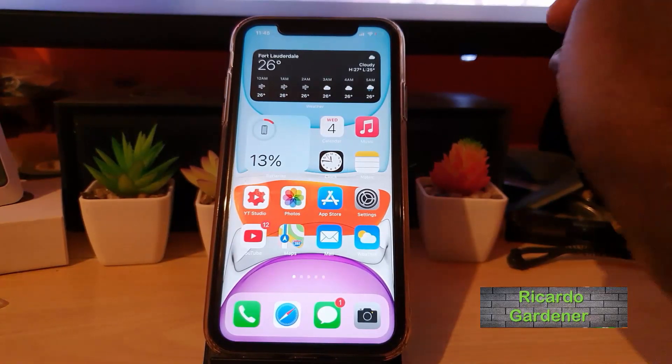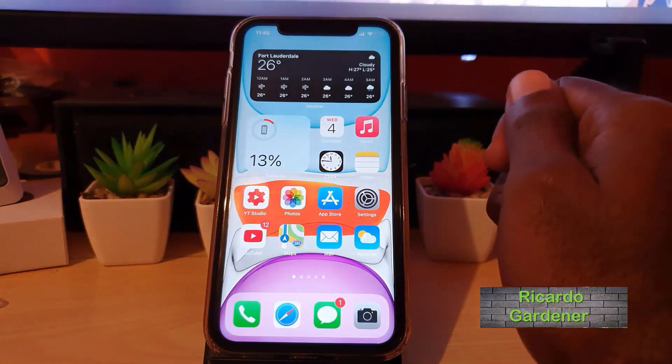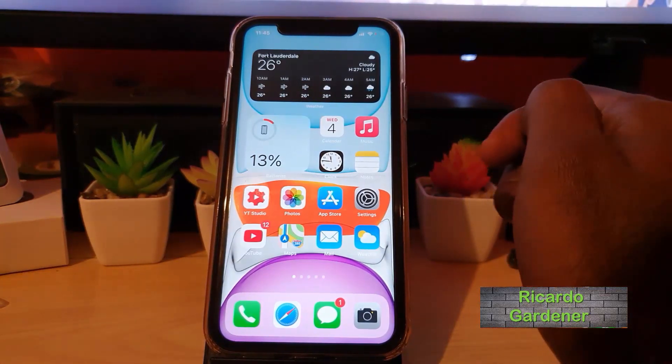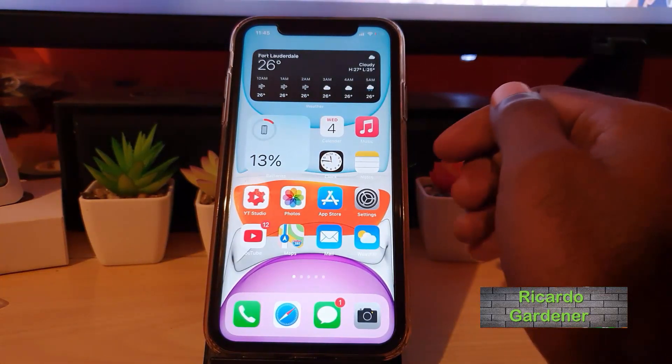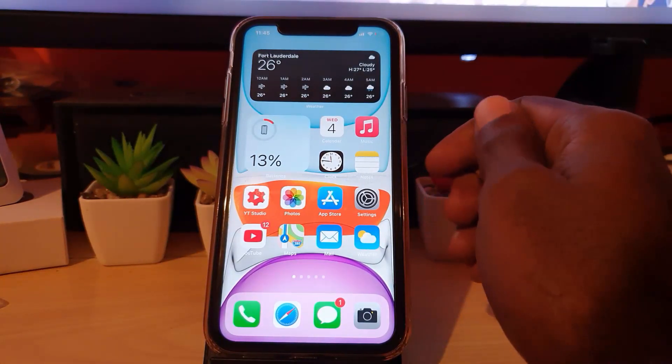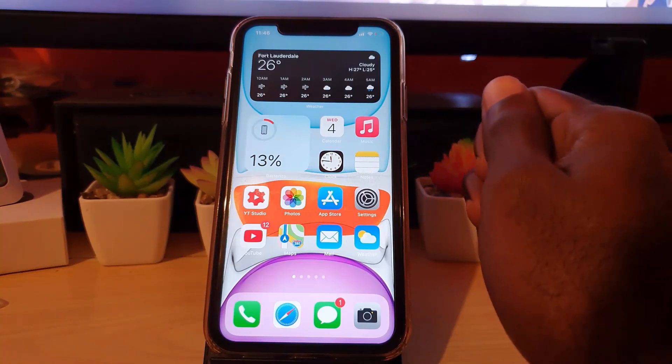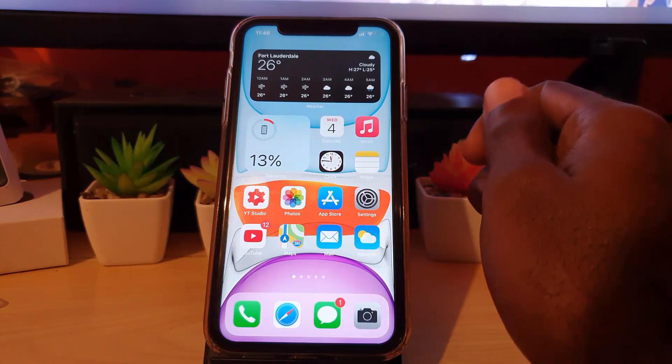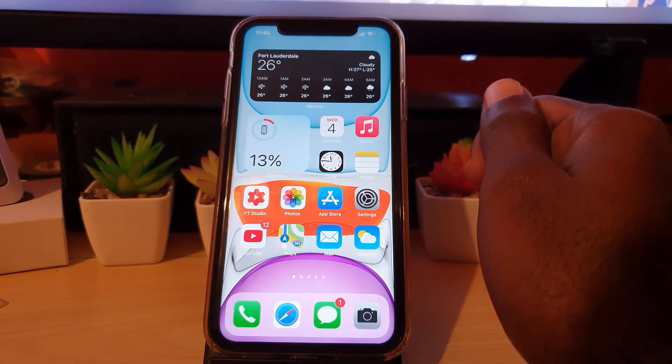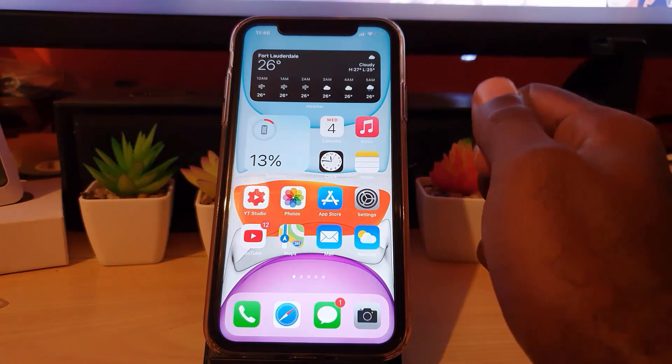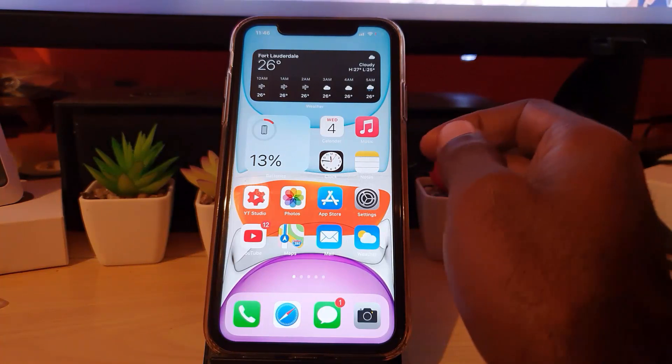Hey guys, Ricardo here and welcome to another Brog Tech Tips. In today's tutorial, I'll be showing you how to fix the issue on any iPhone or other iOS device, including iPods, where you have forgotten your content and privacy restrictions password.